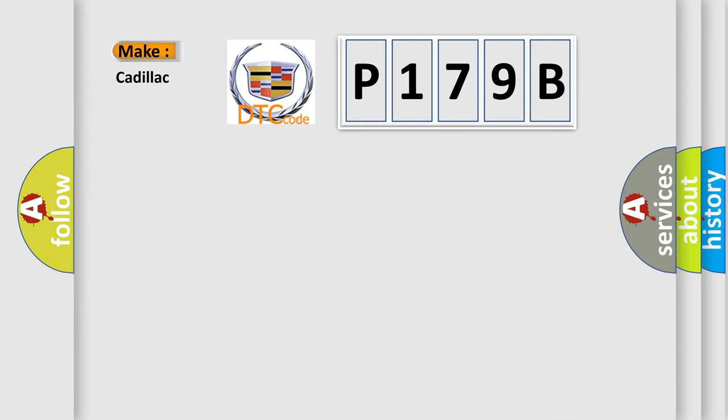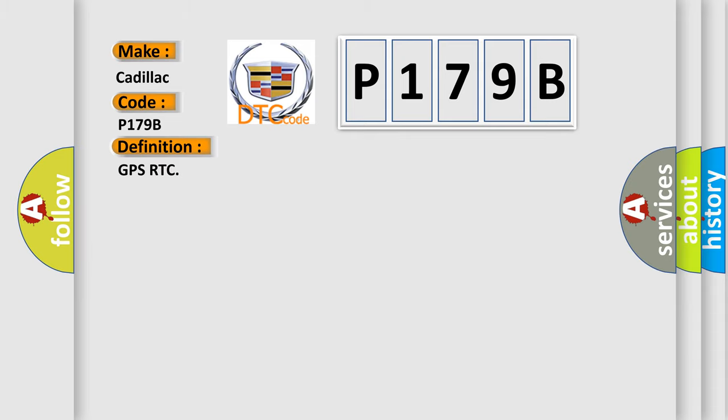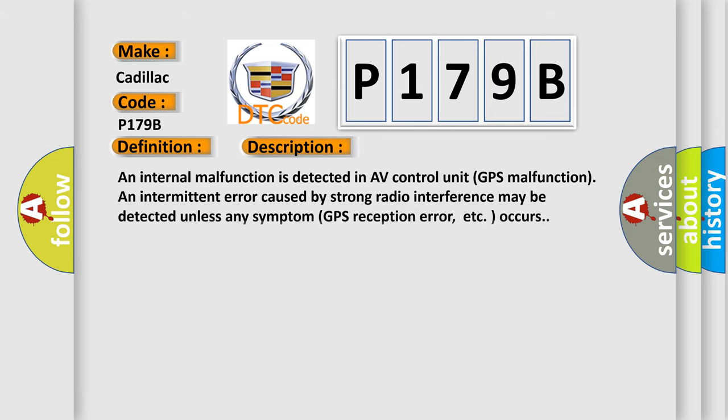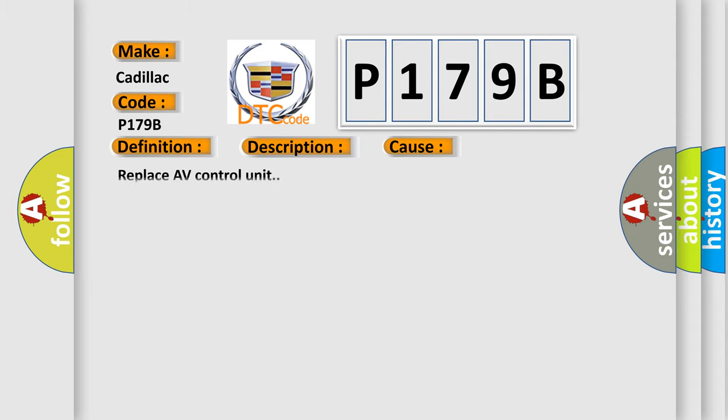So, what does the diagnostic trouble code P179B interpret specifically for Cadillac car manufacturers? The basic definition is GPS RTC. And now this is a short description of this DTC code. An internal malfunction is detected in AV control unit, GPS malfunction. An intermittent error caused by strong radio interference may be detected unless any symptom like GPS reception error, etc. occurs.